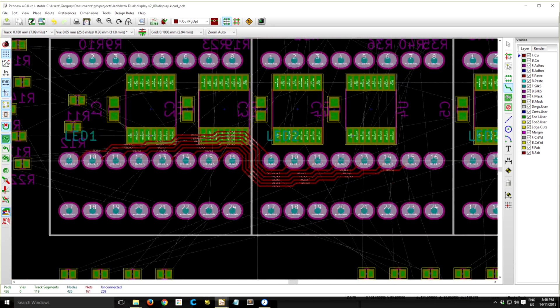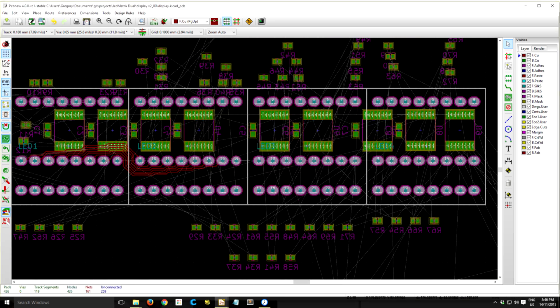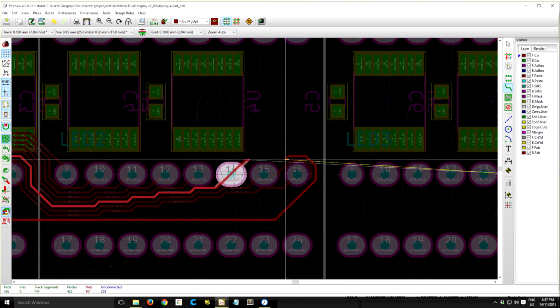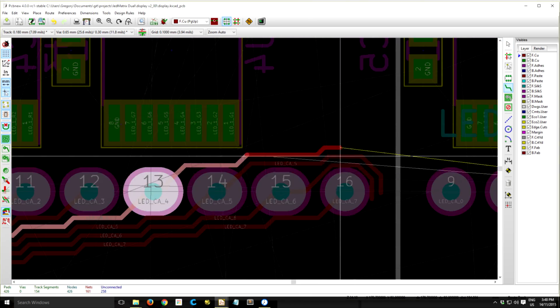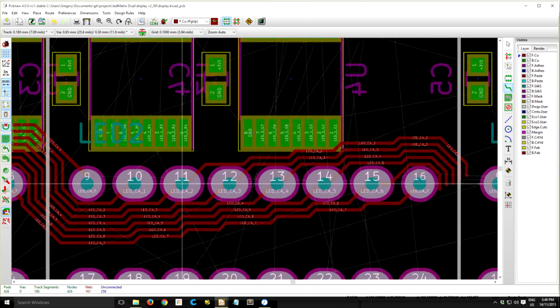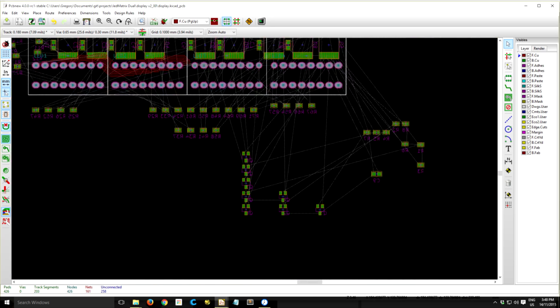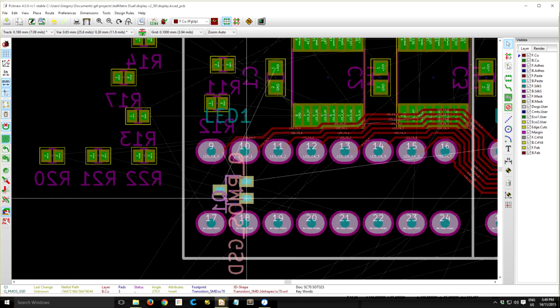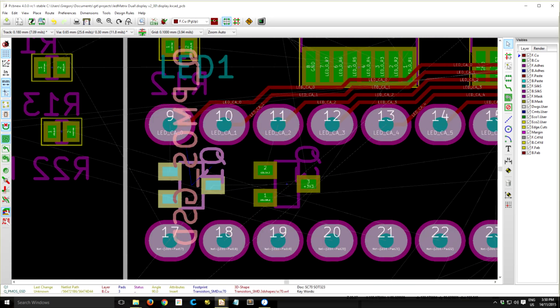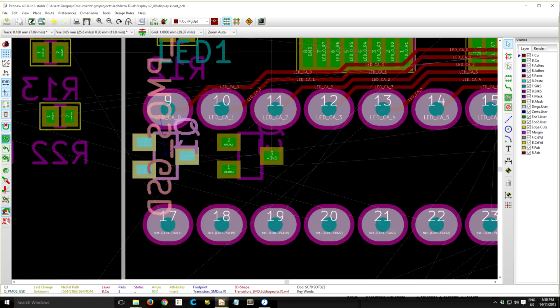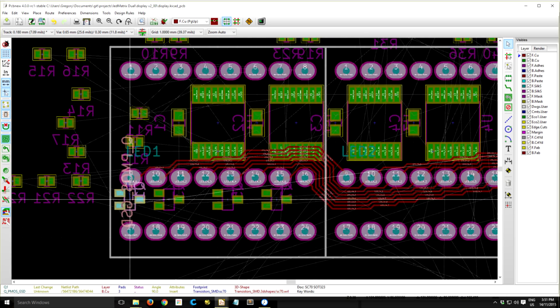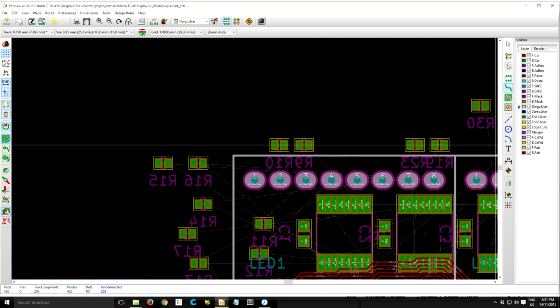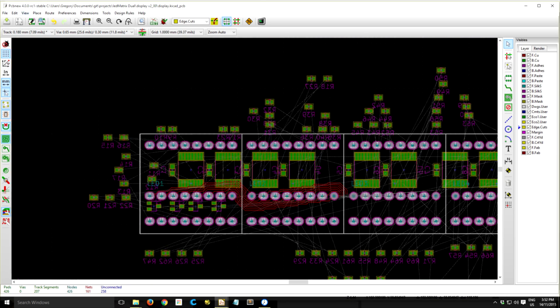A neat feature in KiCad is you can change the individual pad sizes of a component without having to make a custom library part or a separate editor. You can do it all in the PCB layout. You can just modify the single pin.